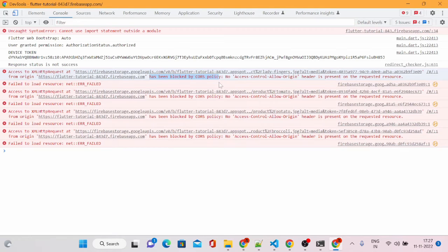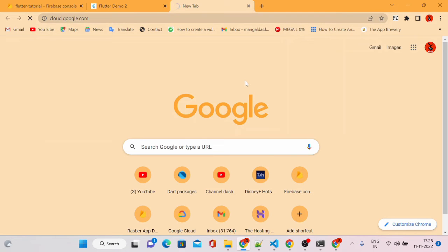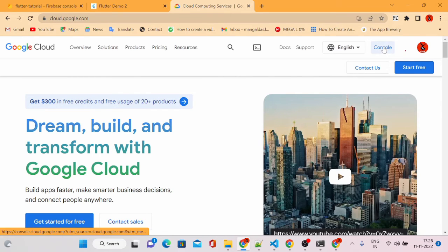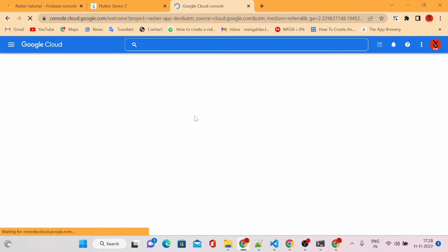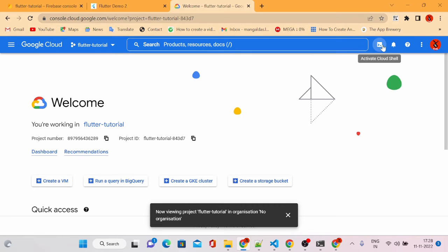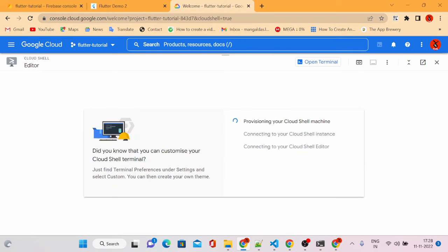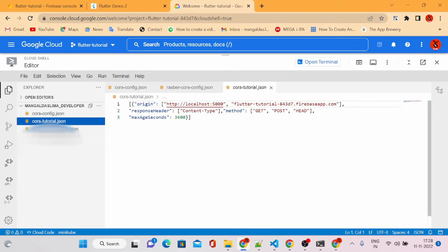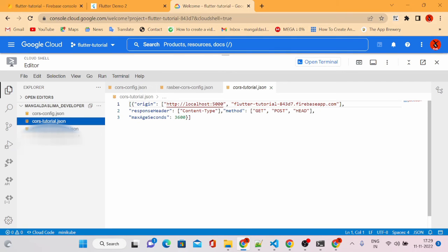To fix the CORS policy, we will go to cloud.google.com and open the Cloud Shell terminal in our project. Go to the console, select the project, click on the terminal, and click Open Editor. Once that's done, we have to come to the CORS configuration file and add our application links — we'll add both links so that it works properly.